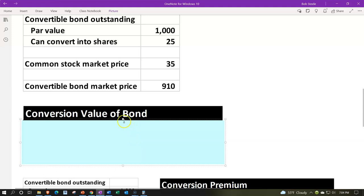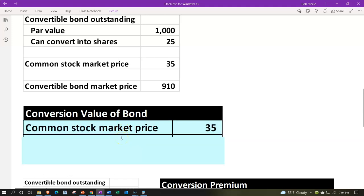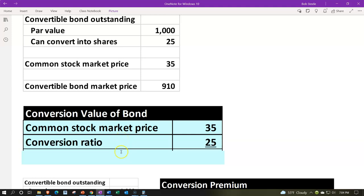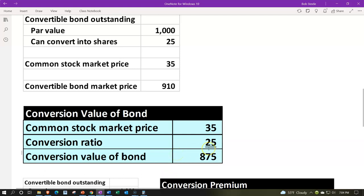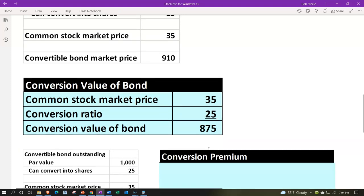The conversion value of the bond is the common stock market price of $35 times the conversion ratio of 25 shares. Converting the bond into common stock gives us 25 shares worth $35 each, for a conversion value of $875.